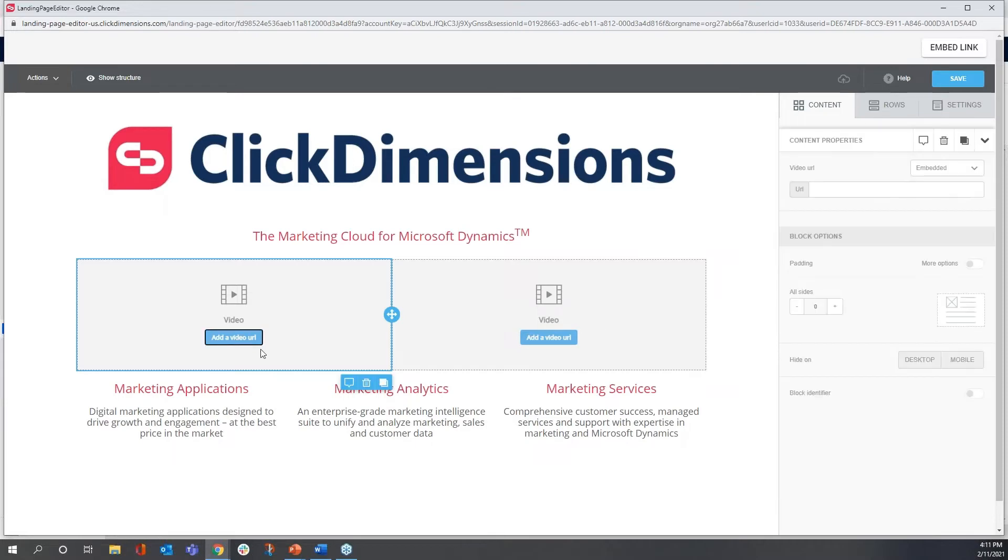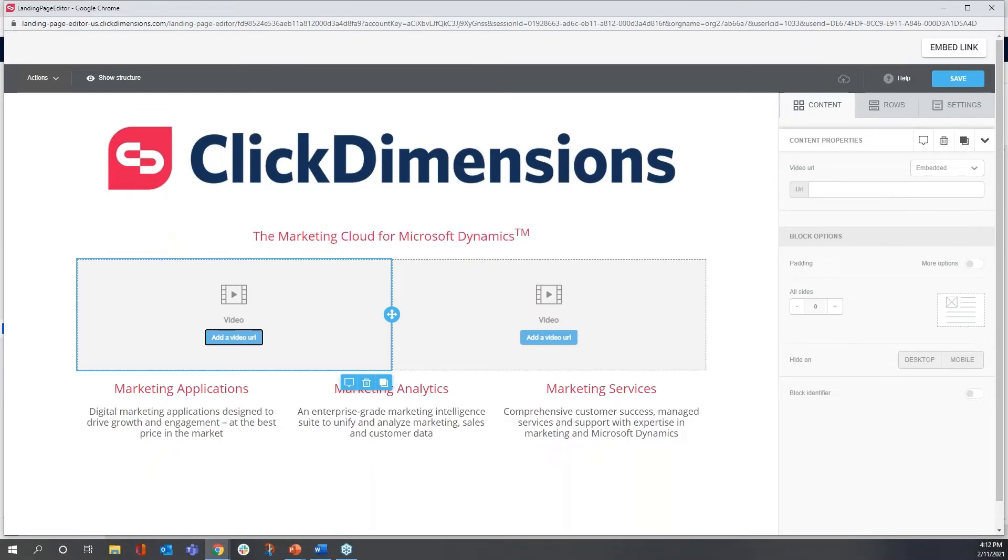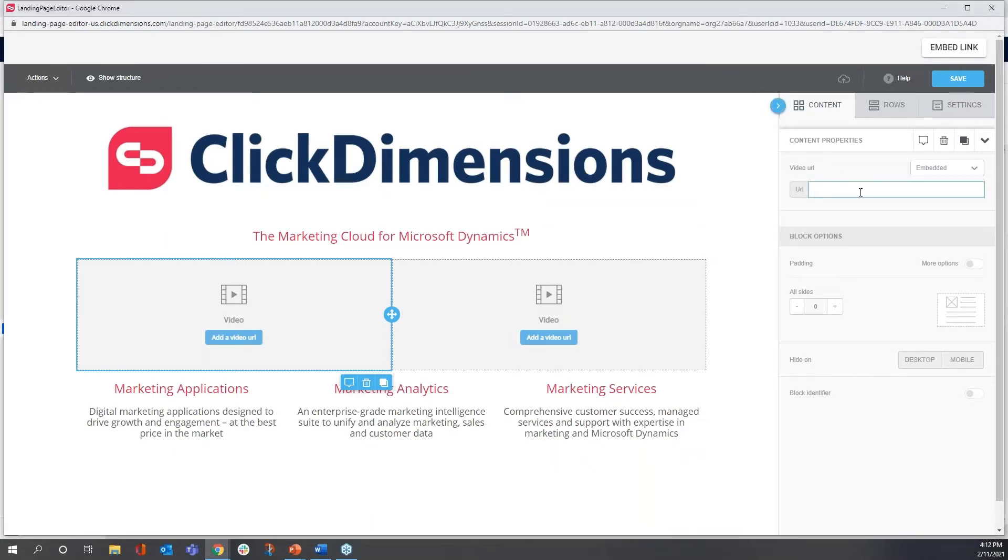This is very easy. I'm going to click once on add a video URL, and you see here a properties window on the right. I'm going to go over on my other screen, and I'm going to copy a URL into my clipboard and paste it here.